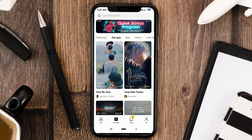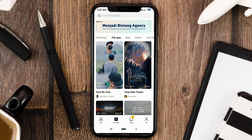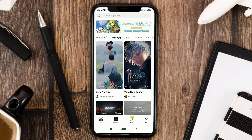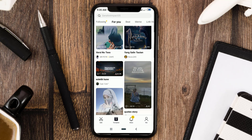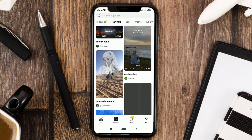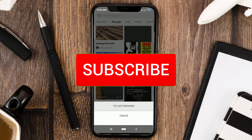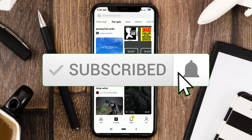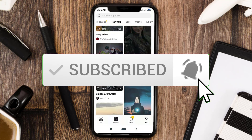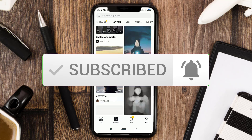Hi guys, welcome to my YouTube channel. In this video I will discuss how to download or save a CapCut template video at 100% without a watermark. But before that, please subscribe to my channel first and also turn on the notifications so you don't miss the latest videos.